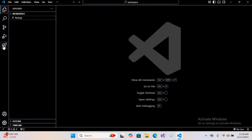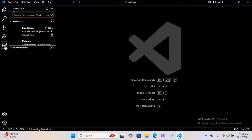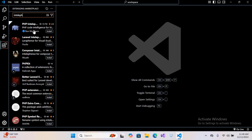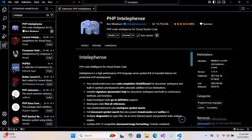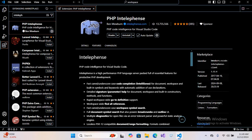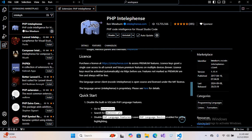We will go to this extensions tab and here we will search for Intelephense, this first one, and we will install this. Now if we quickly go down, here is the method for installation of this extension.